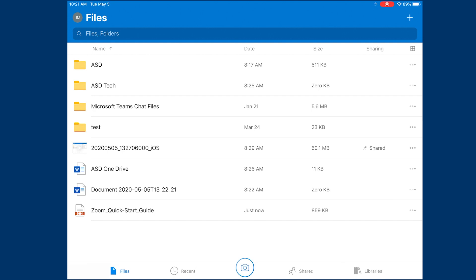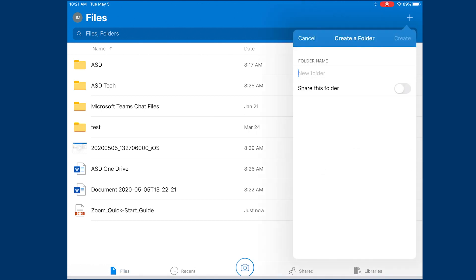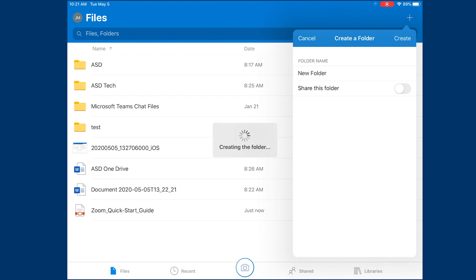Now, if you need to organize information by class or by activity, you can also create folders. You will use the same plus sign in the top corner and you will create a folder. Once you've created a folder, you will just simply need to name it and then select create.